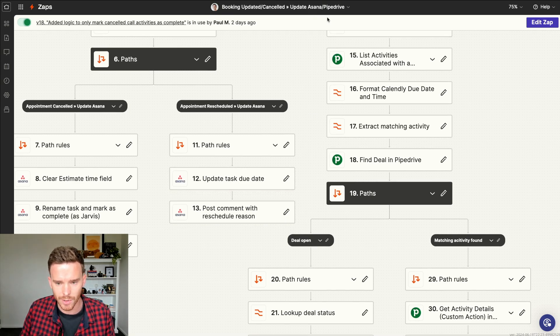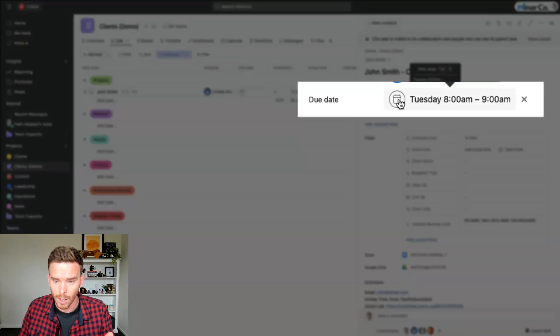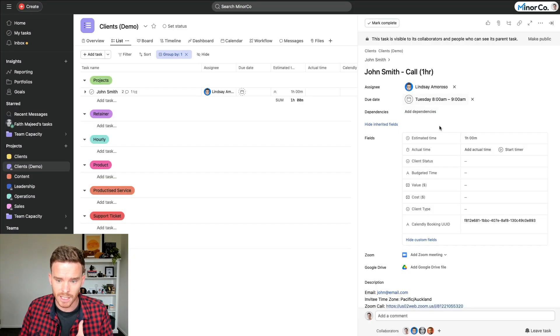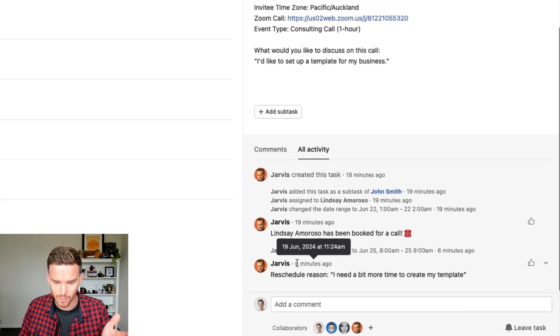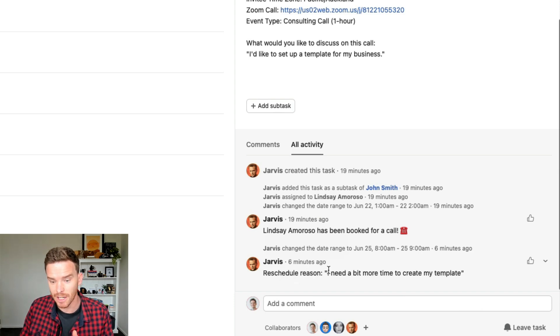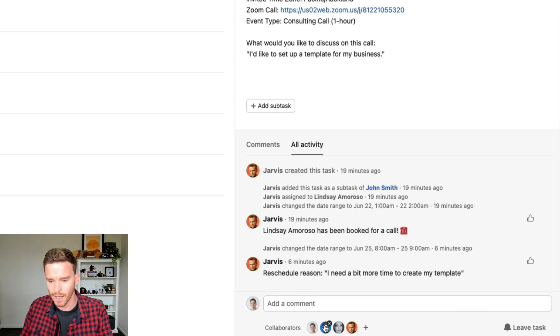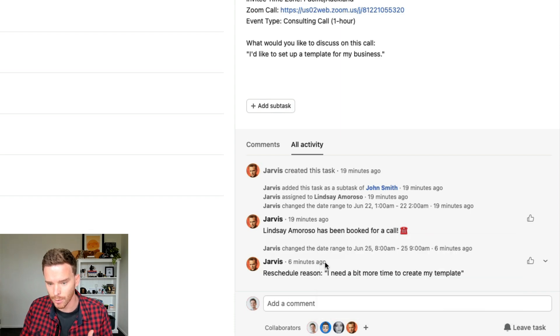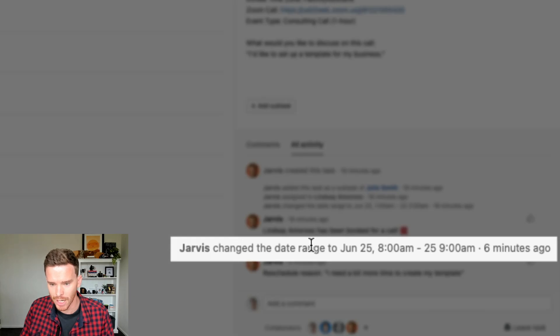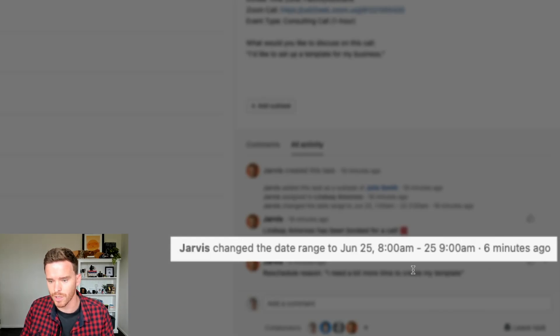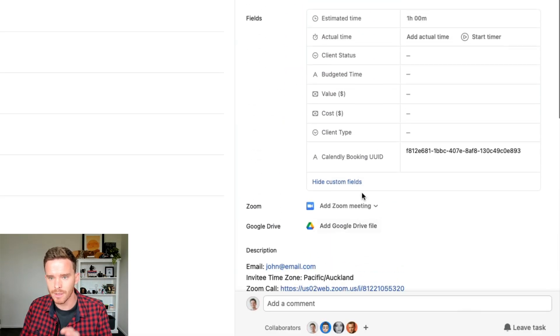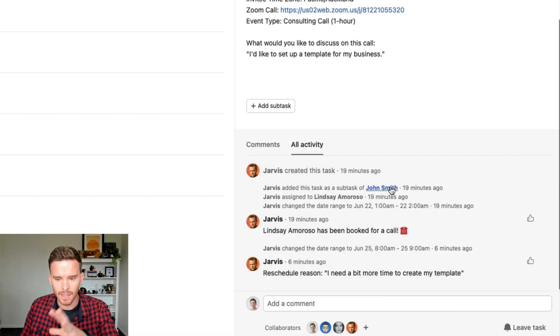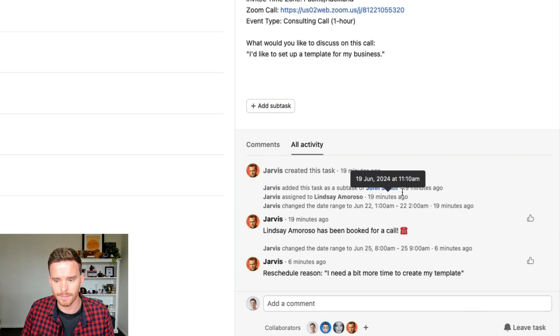So if we go to Asana, you can actually see in the time that we've been talking, the due date and time of the task has been updated. And Jarvis, which is our sort of Zapier bot, has added the reschedule reason here, I need a bit more time. So this notifies Lindsay and a few other collaborators down here that this has been rescheduled. You can even see in the changelog that Jarvis changed the date from the 25th to the 25th, the new time. So that automatically happens. Lindsay doesn't have to update this herself. Zapier takes care of that for us.